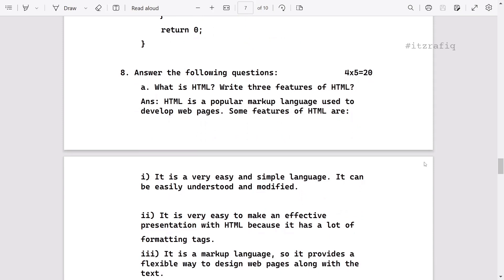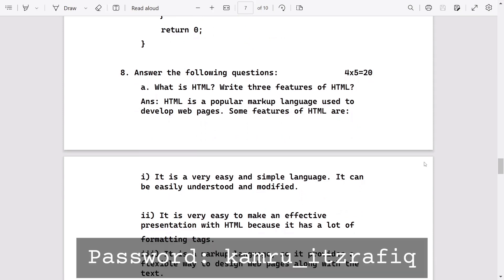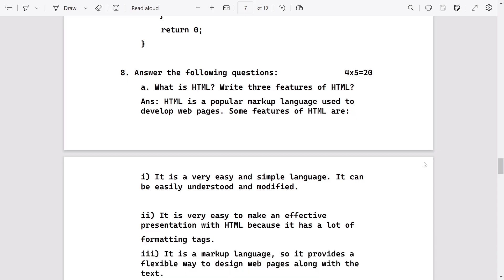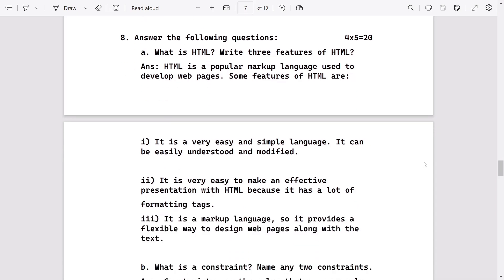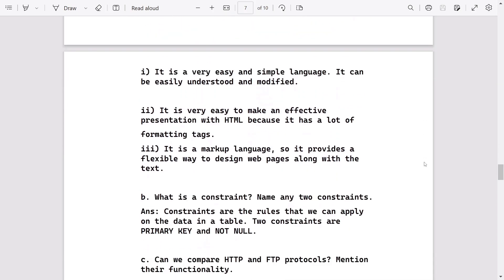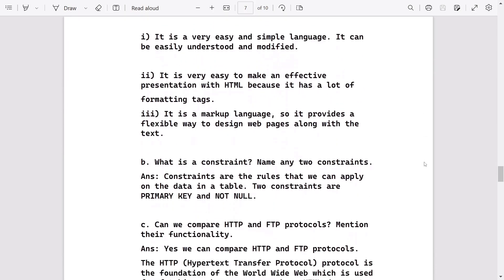Then four-mark question: what is HTML? Write three features of HTML. HTML is a popular markup language. It is used to develop web pages, and these are the points.